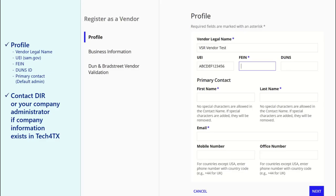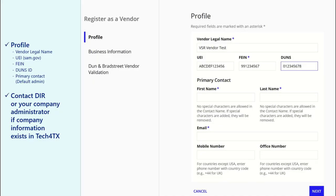The FEIN, or Federal Employer Identification Number, is a nine-digit number issued by the federal government for your company. The Dunn's ID, or Data Universal Numbering System ID, is a nine-digit identifier assigned to businesses by Dunn and Bradstreet. This ID is not required to create your company profile.